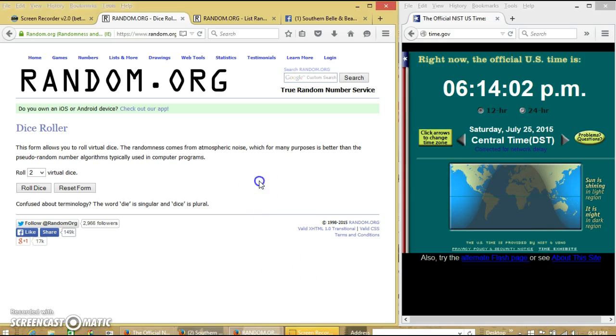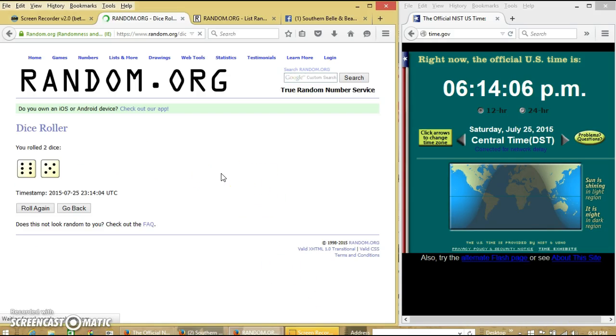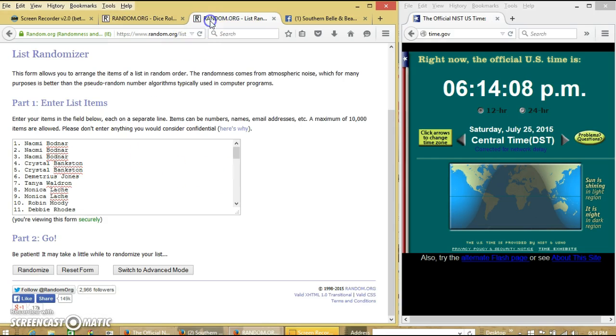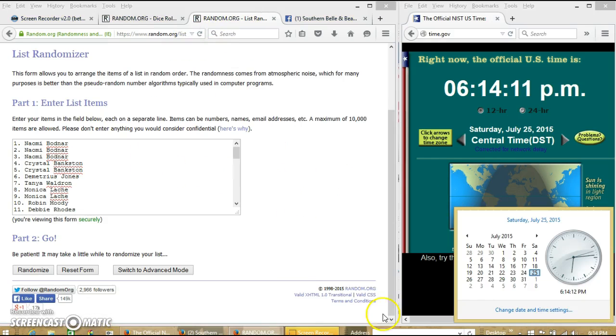We're going to roll the dice. We'll make it four or higher. We have 11. So we're going to randomize for the first time at 6:14.